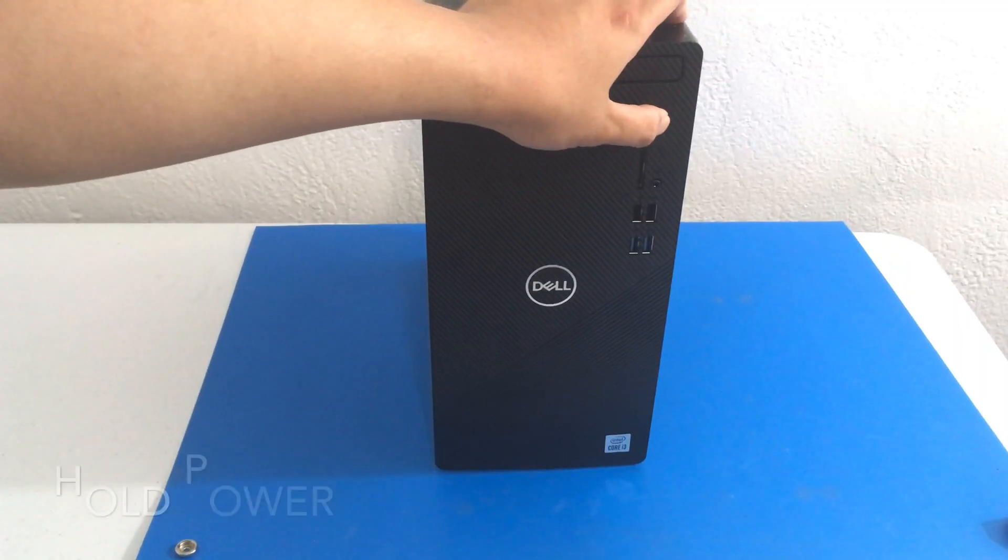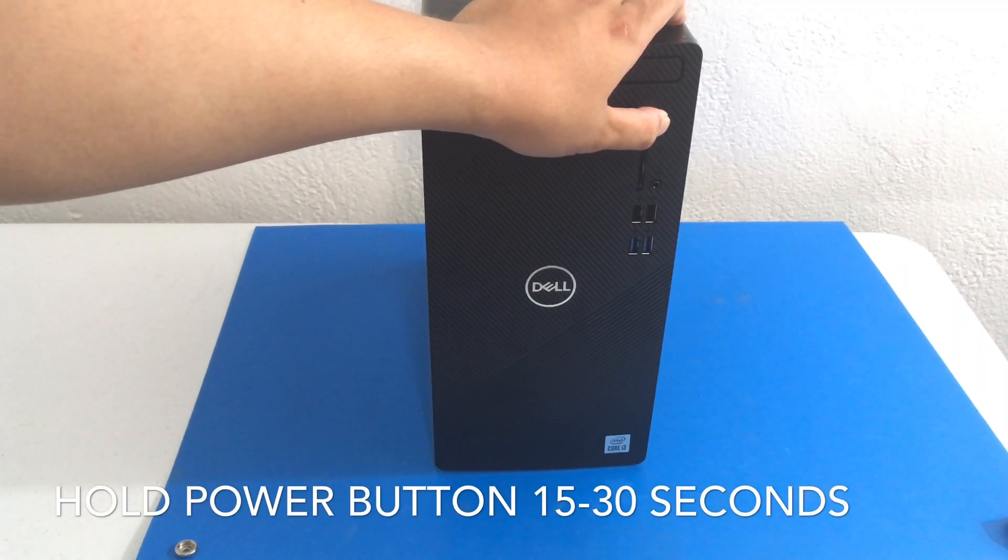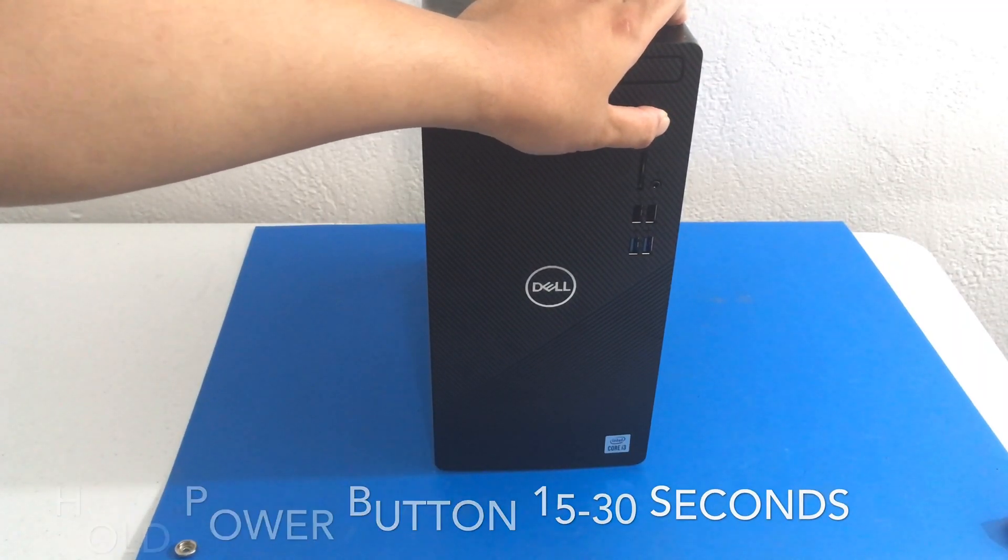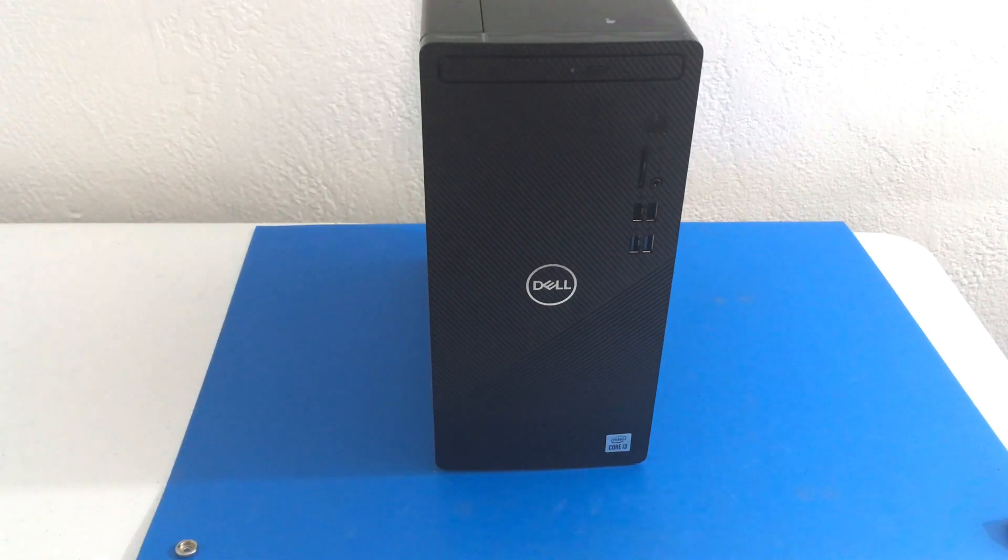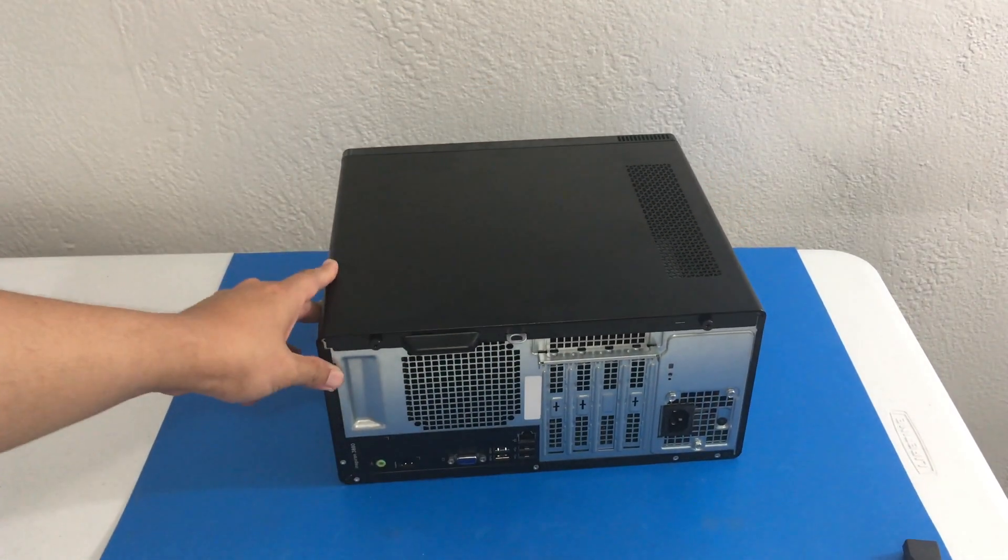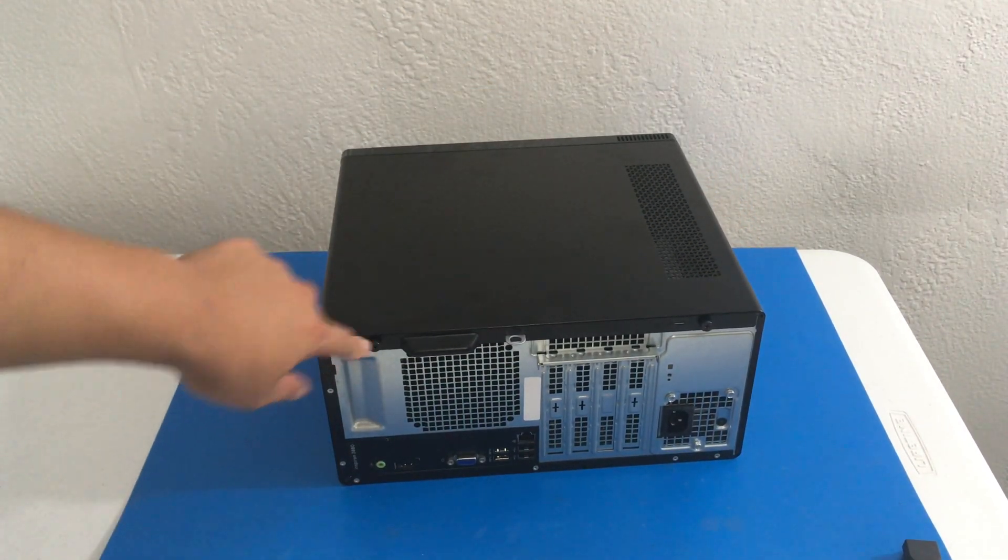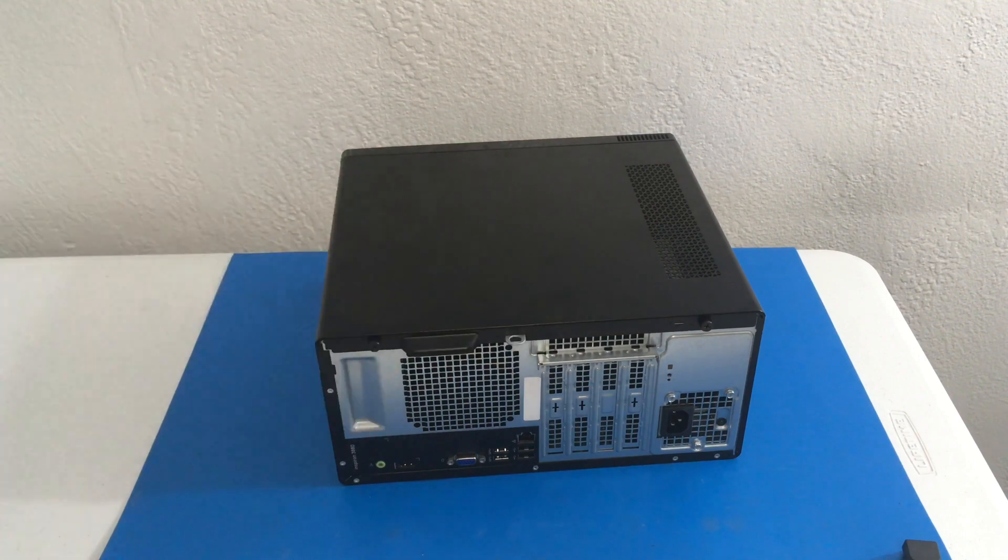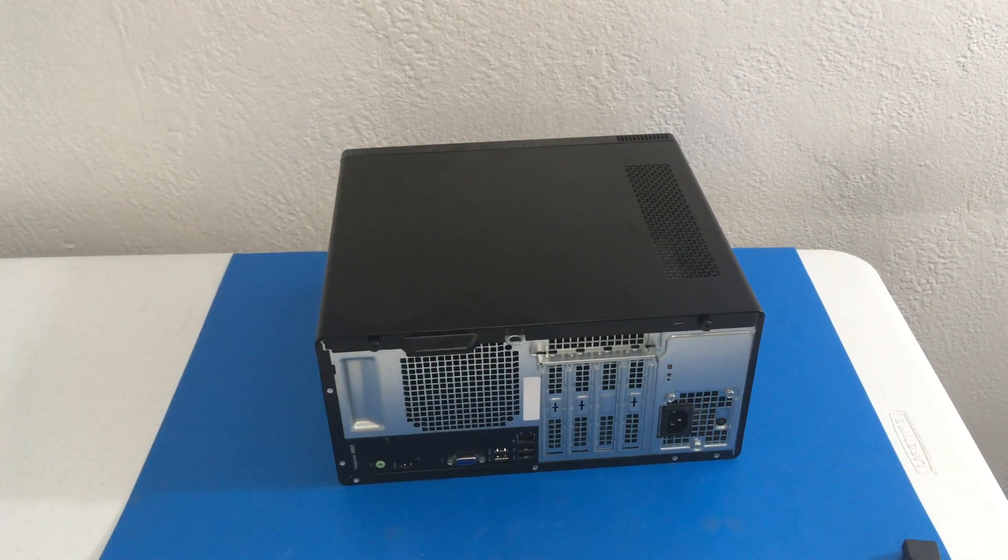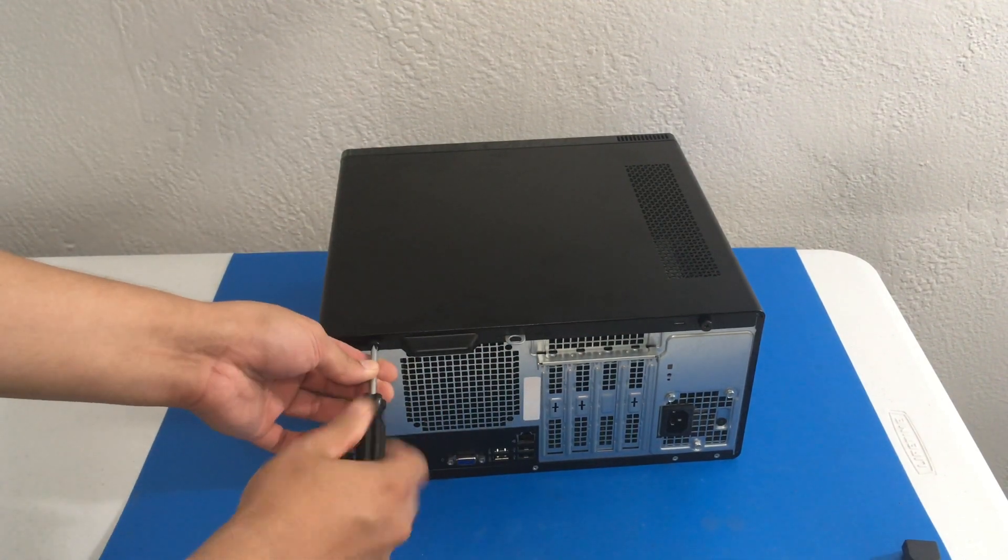Next, we want to hold down the power button for a few seconds to remove any residual energy. Next, we want to unscrew these two screws using our fingers or a PH2 screwdriver.